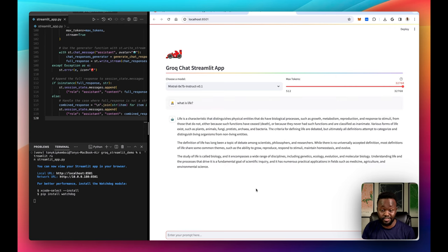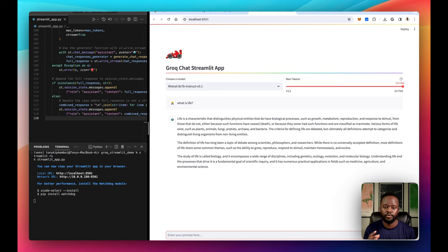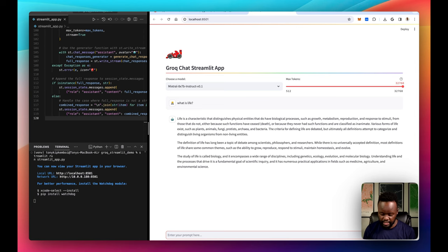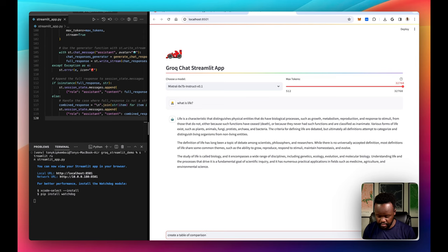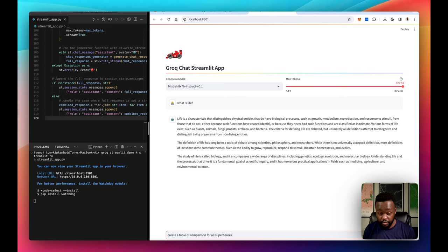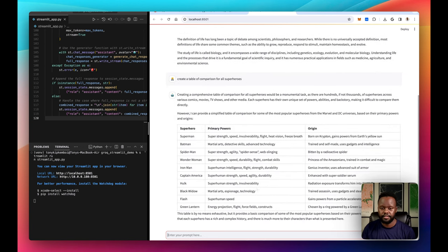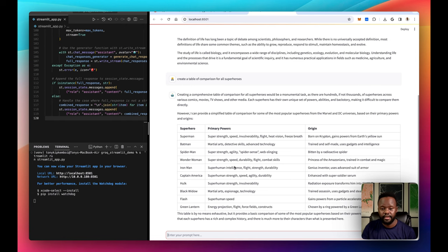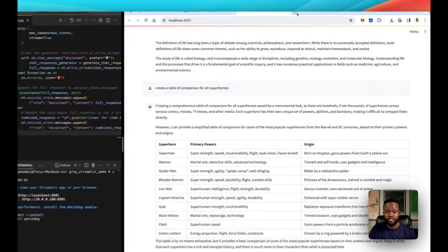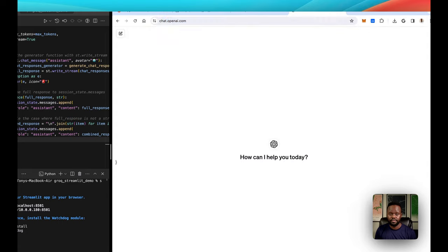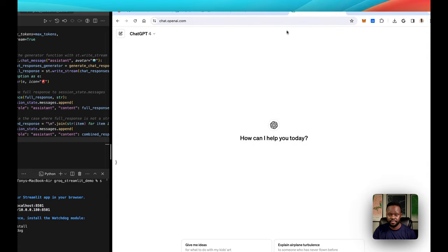You can see it's streaming, there's no waiting to finish the full response before your response to us. Let's ask it again, create a table of comparison for all superheroes. All right, so it did that. That's pretty fast, right? Compared to ChatGPT, which I think would be much slower. Let's just do ChatGPT. Let's give it the same question we gave it, create a table of all superheroes.